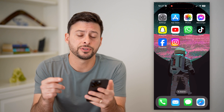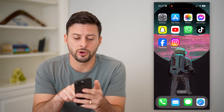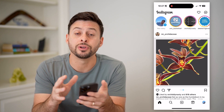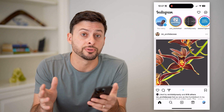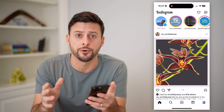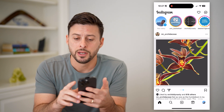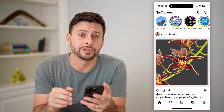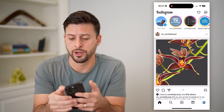Now the first thing is to open up the Instagram app. I'm on my iPhone. You can do these same steps on Android as well. Next, we're gonna tap on the messages icon at the top right.